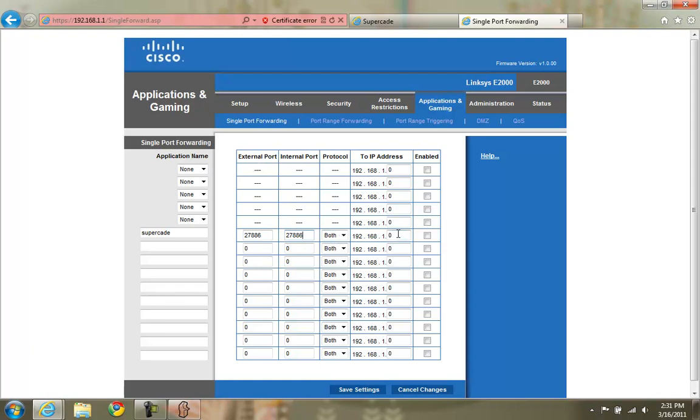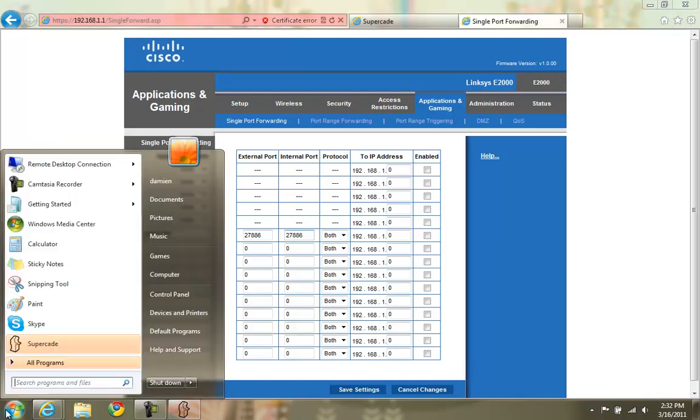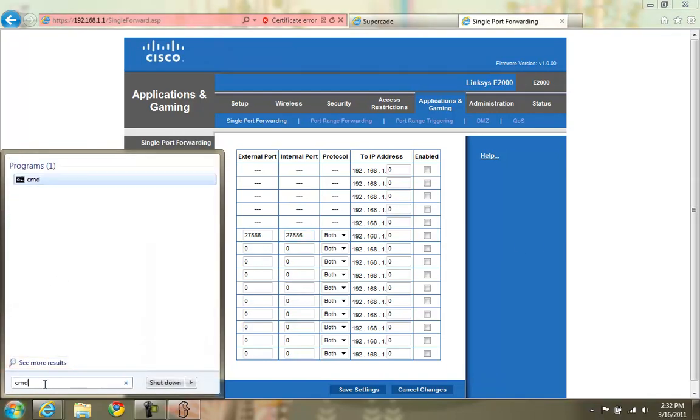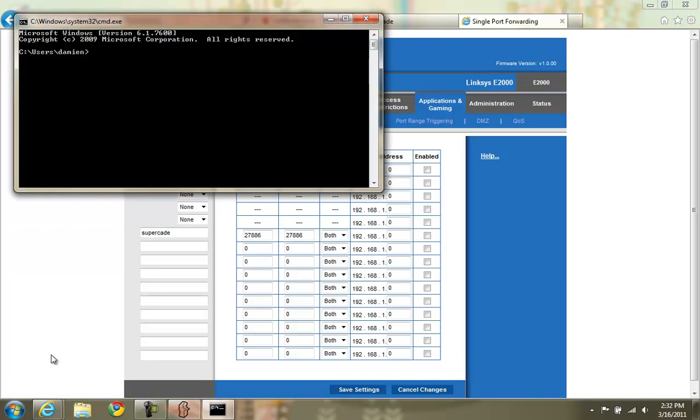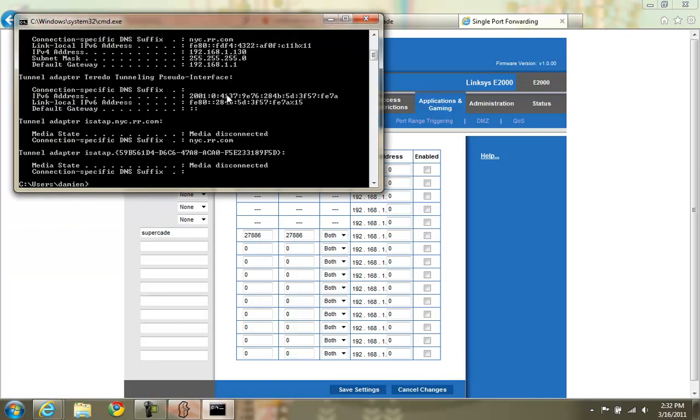And the 2IP address is the IP address of the computer that will be running Supercade. To find that out, go to Start Menu. Launch a command prompt. Type ipconfig.